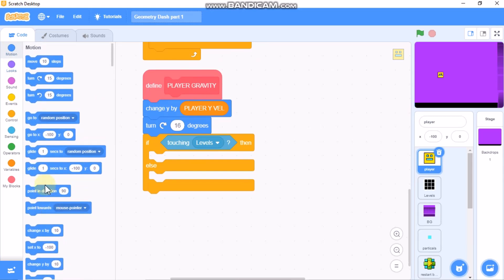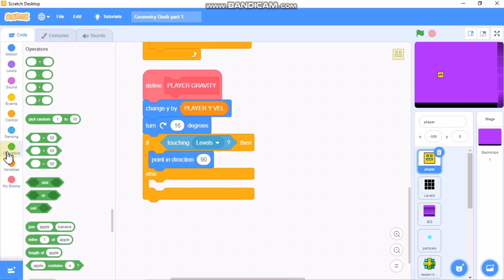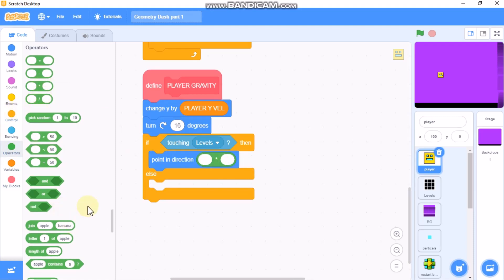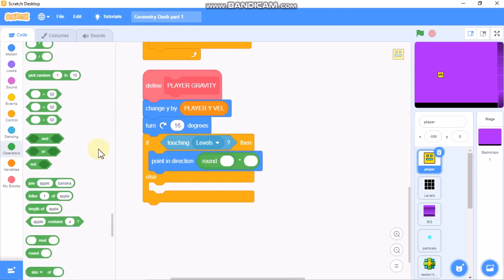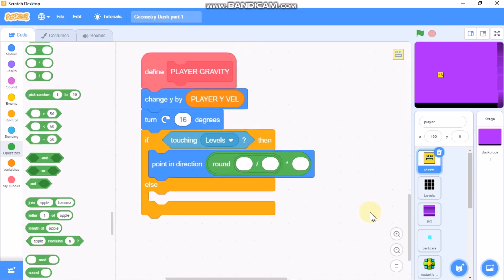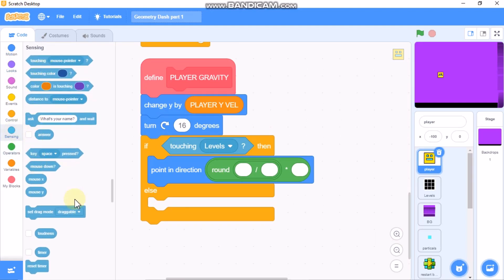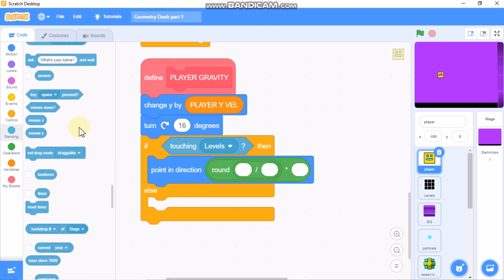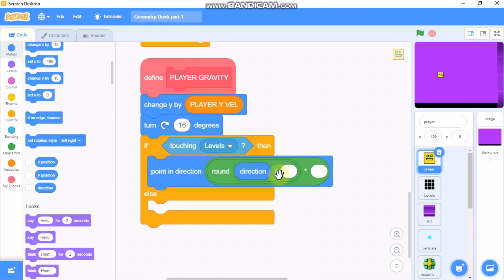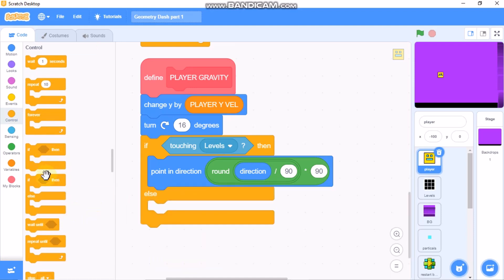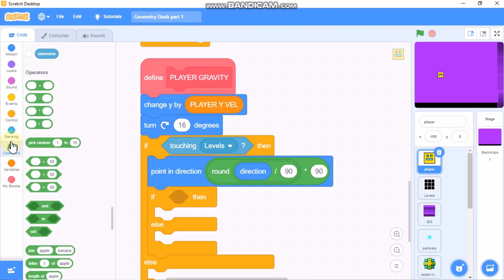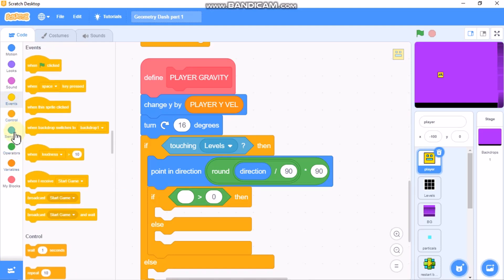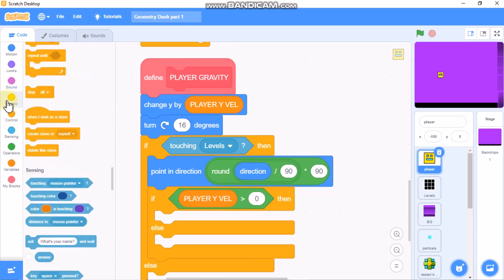If touching levels, then point in direction: round(direction divided by 90) times 90. Then grab an if-else statement: if player Y velocity is less than zero, then we need to broadcast 'player die'.